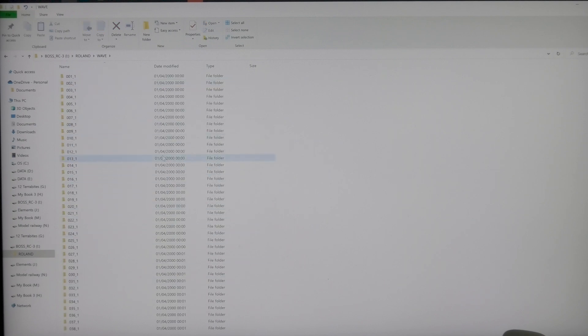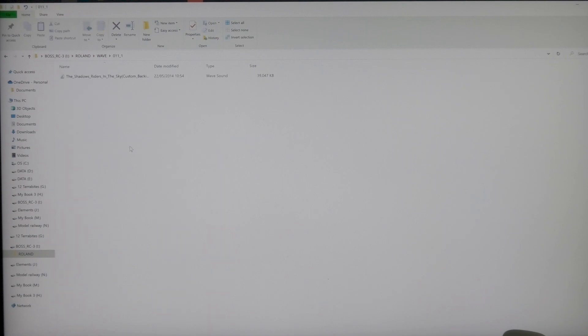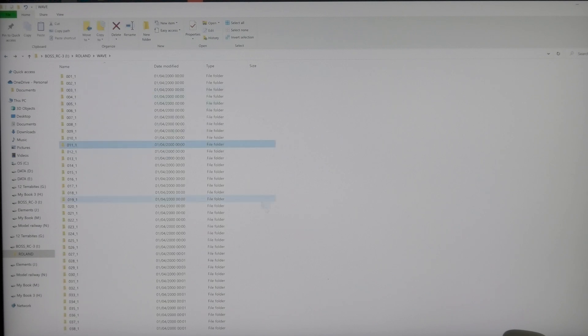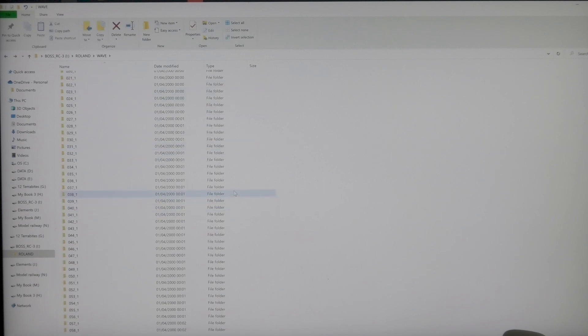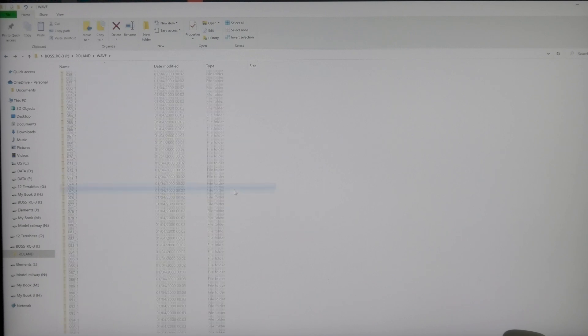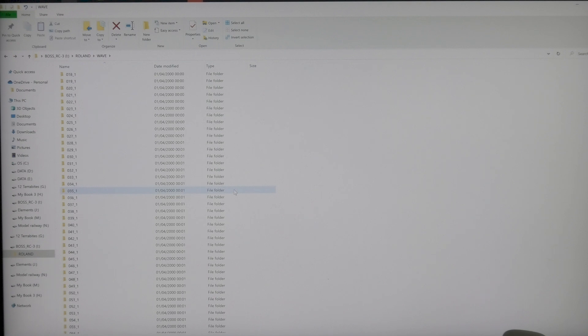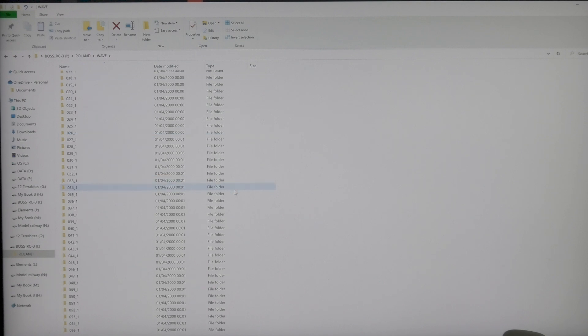So if you're downloading files as a backup track, here I've got the Shadows Riders in the Sky. They have to be Wav tracks, W-A-V-E sound. MPEGs or any other type of track will not work. So basically when you've got that track, you just drag it along and put it in the file.